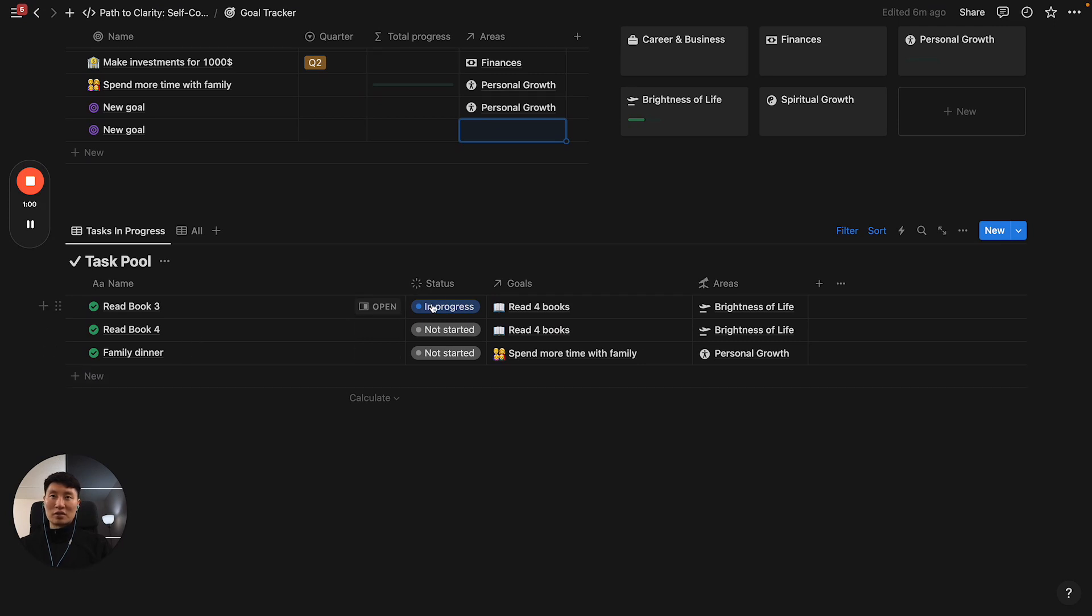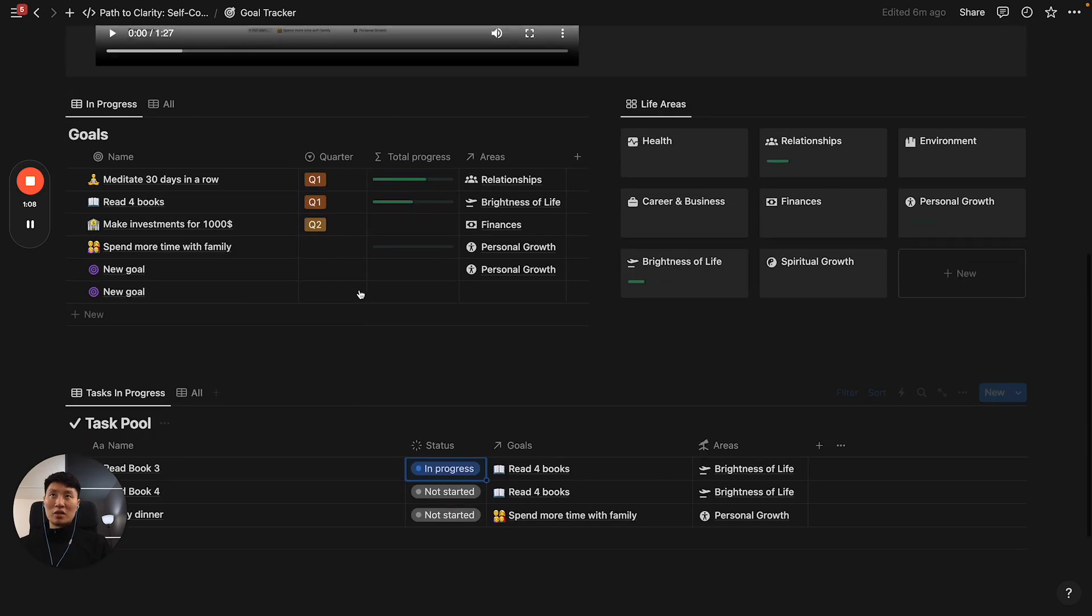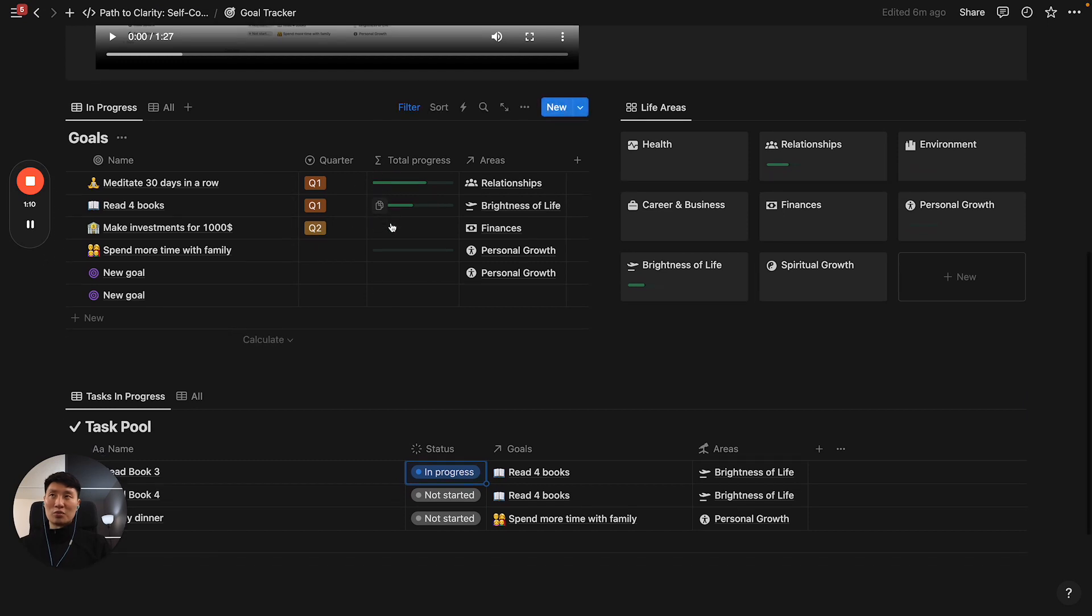As you progress and kill off your tasks from your to-do list, you will mark them, and it will track and reflect in your progress.